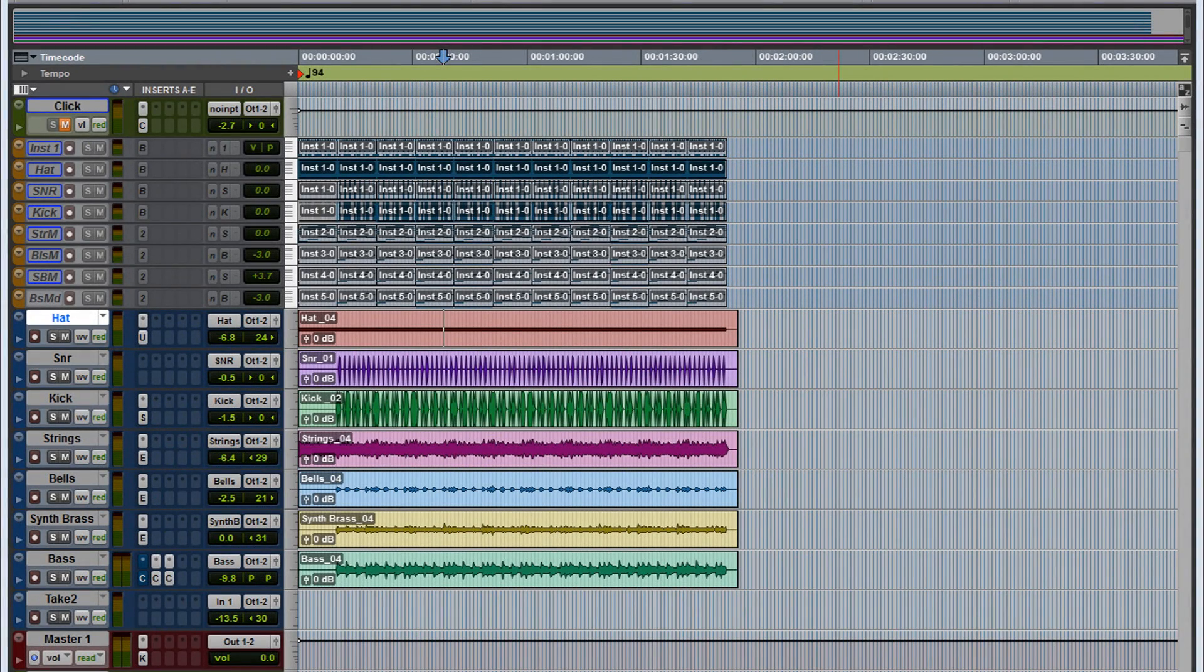Other DAWs have this feature, you can export all your tracks at once and then you can take them and import them in other DAWs, and Pro Tools doesn't have this option.